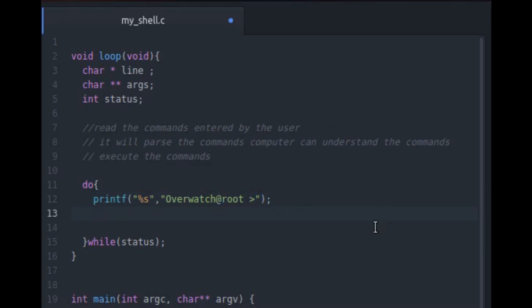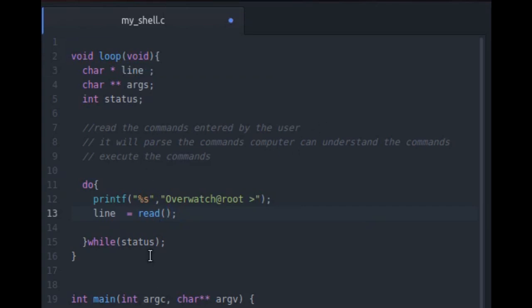So now let's begin. So the first thing which we have to do is to read the command sent by the user. So let's assume that there is a function called read and this function will return us the command which the user recently entered. So I'm storing this in this temporary variable which I have created here.